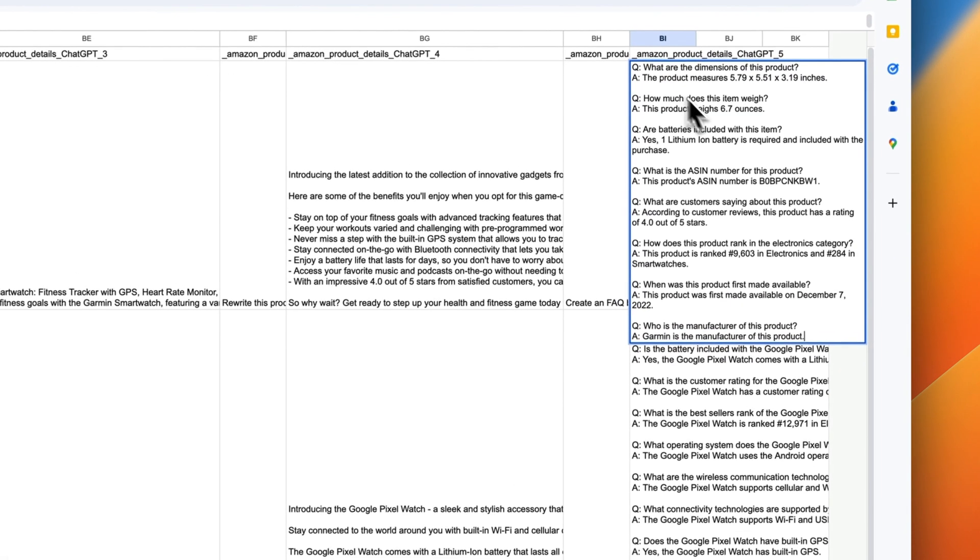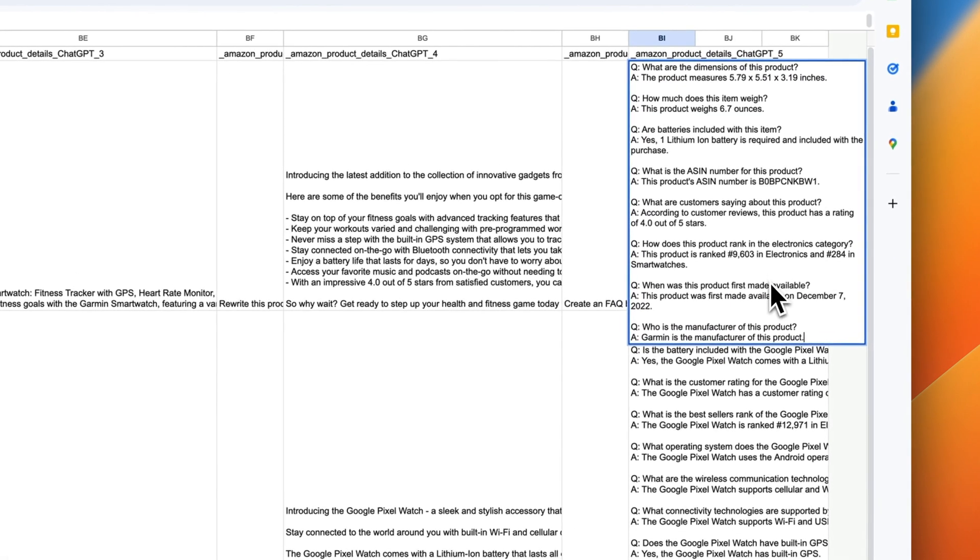And that's how you can save weeks of work by automating time-consuming product listing creation using Hexamatic and ChatGPT. Try that for yourself and watch your e-commerce business grow faster than ever.